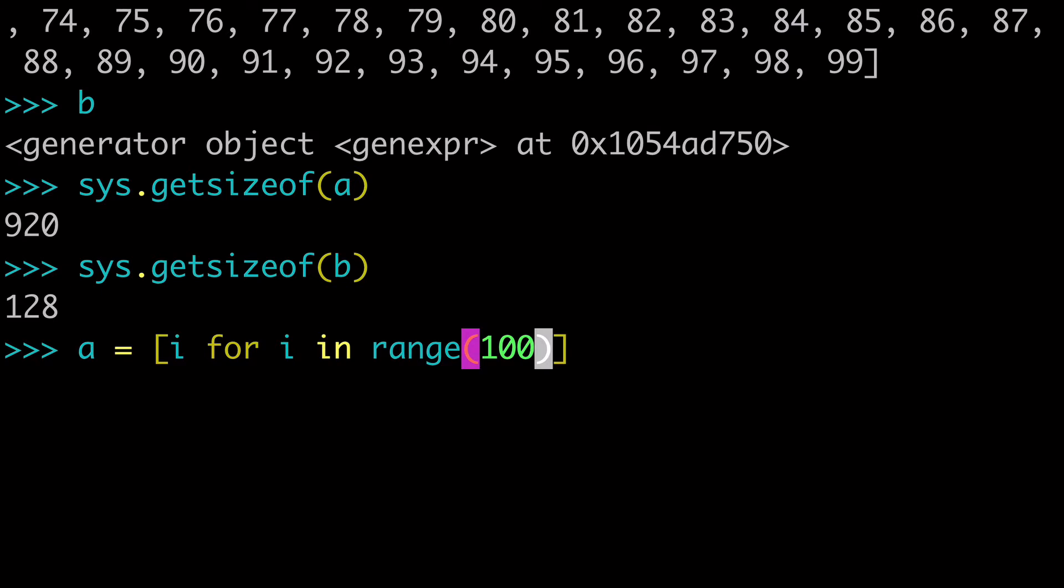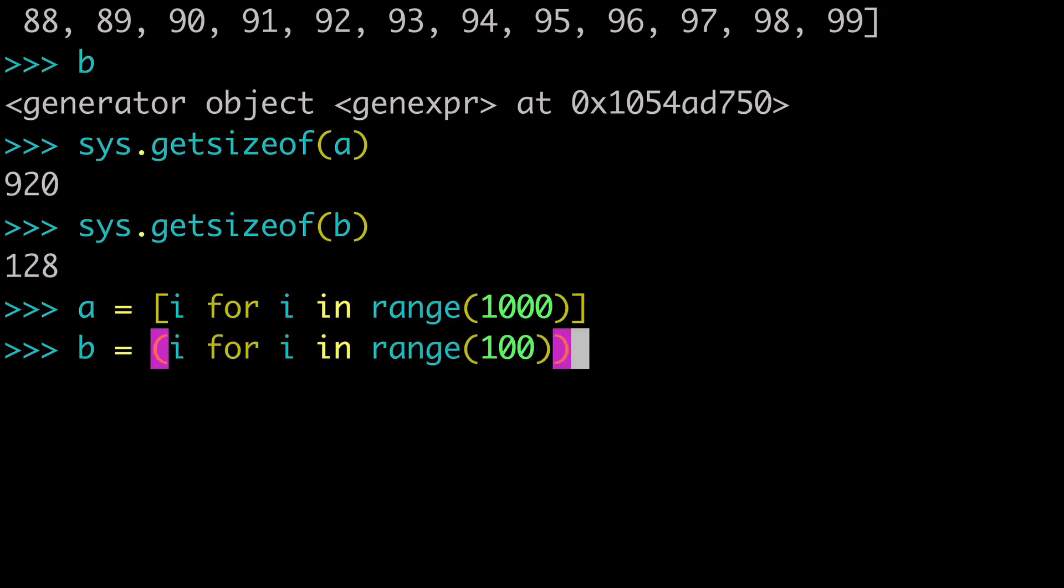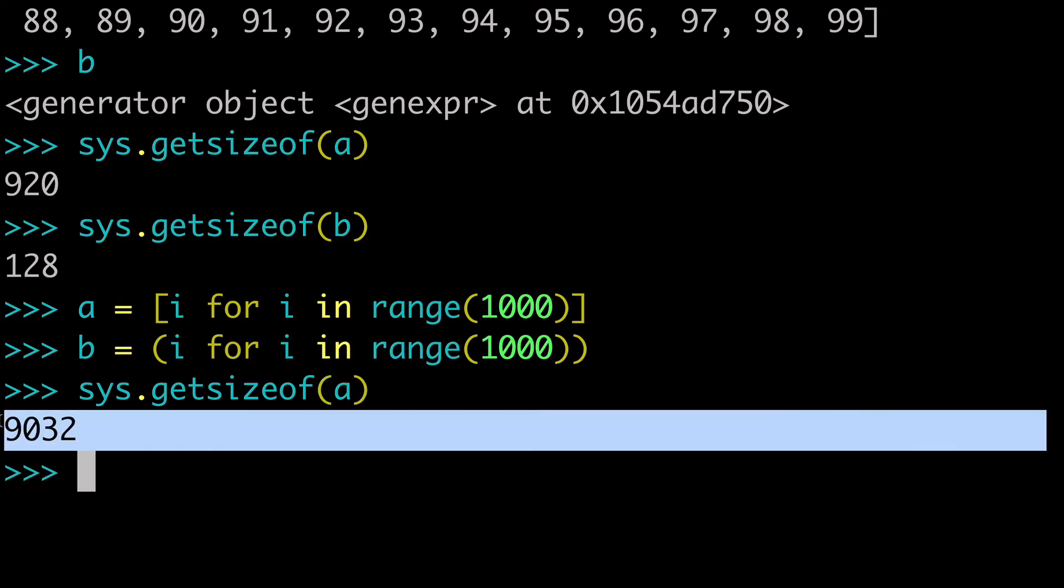is let's say we make this range 1000. And then for B, if I can pull that up, we're going to make this range 1000 as well. And now let's come back to check the size. And we can see that the size of our list comprehension